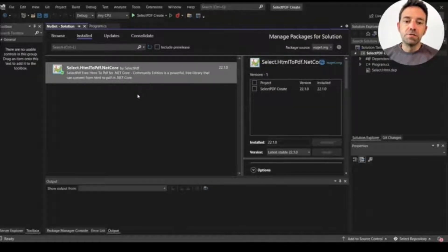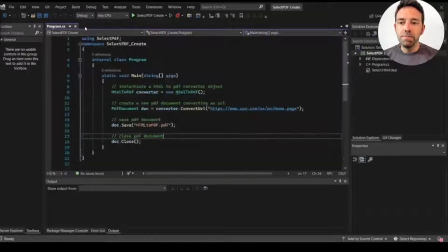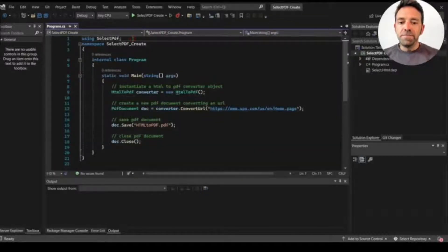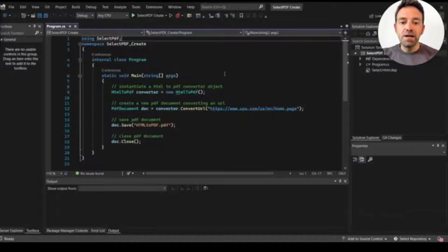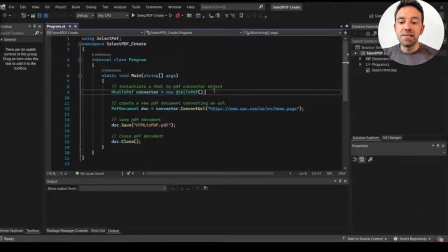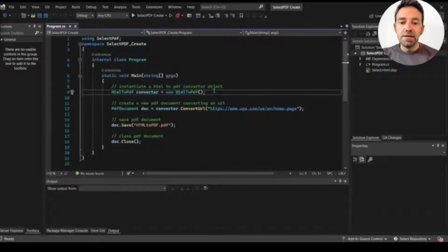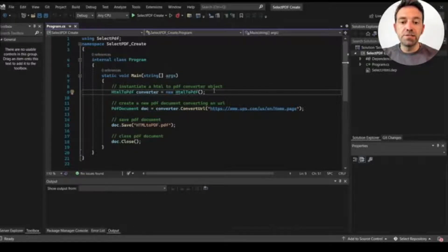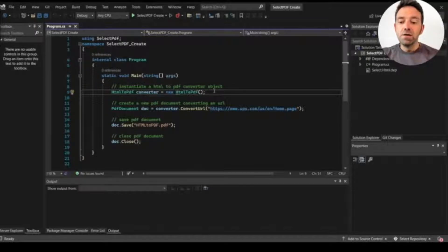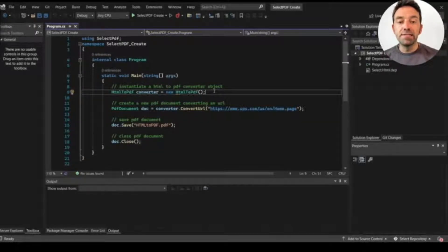So let's go ahead and move to the code file. At first I imported the SelectPDF library at the top of the code file. After that I created an object of the SelectPDF library by using HtmlToPdf. Then I used a converter variable to convert the URL to PDF. And don't forget to close the converter explicitly or SelectPDF will leak memory. I don't know why but they didn't implement IDisposable.